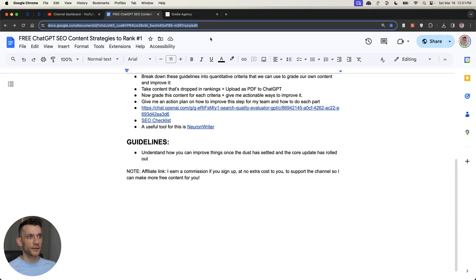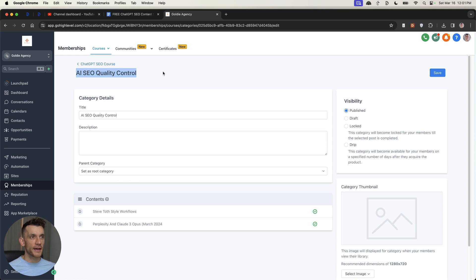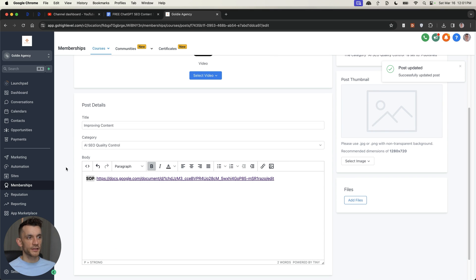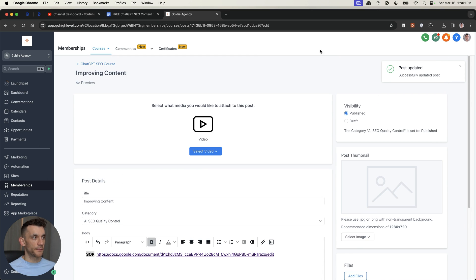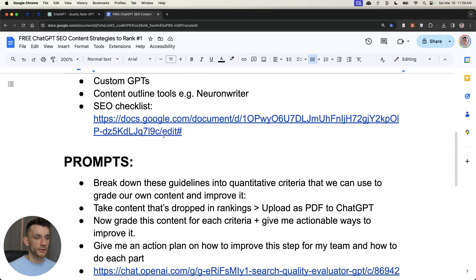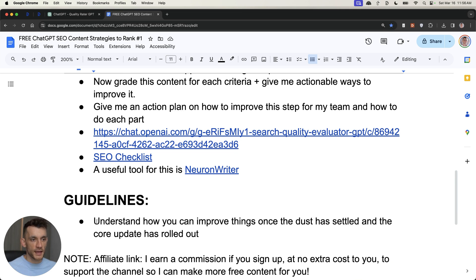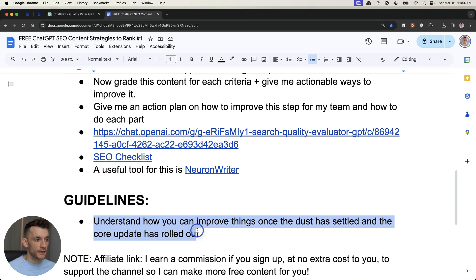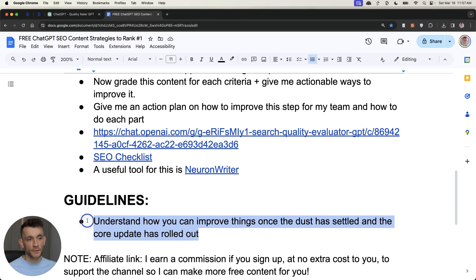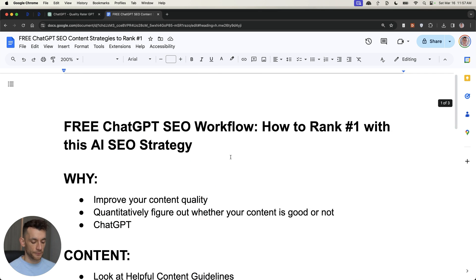So, if you want to get access to the prompts that I've mentioned today, you can get that inside my free ChatGPT SEO course inside the AI SEO quality control section. This is called Improving Content, as you can see. And you can get free access to this right here. It's inside my ChatGPT SEO course. Feel free to get that link in the comments in the description. And again, if you're doing this based on the core update, I would highly recommend that you wait until the core update has rolled out properly before you make any drastic changes to your content. So, just wait. It's going to take time. It's going to be very volatile. And then from there, you can actually figure it out.